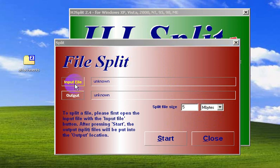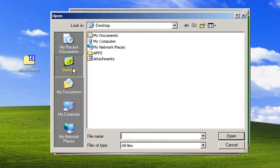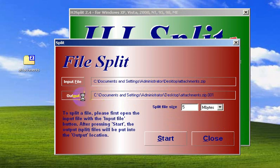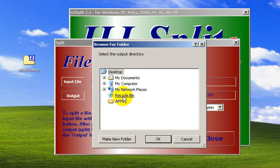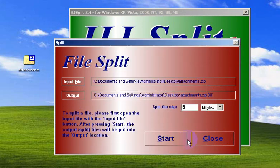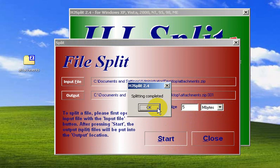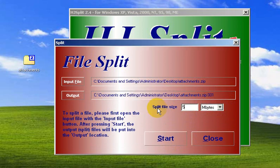Let's choose the input file — go to the desktop and open the attachment folder, then click 'Open'. By default, the output folder is the same as the input folder. You can change it if you want, but I'll leave it for this tutorial. Then click 'Start' and it goes through the working process — and it's finished.